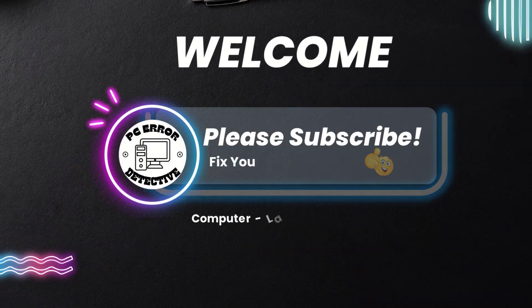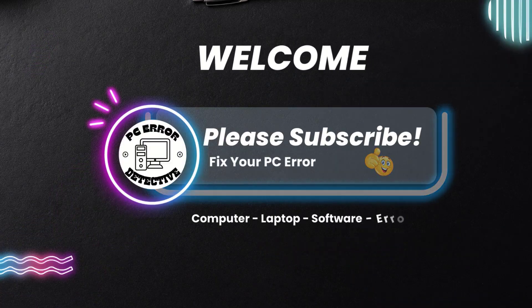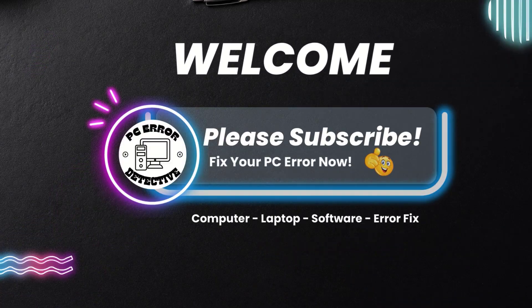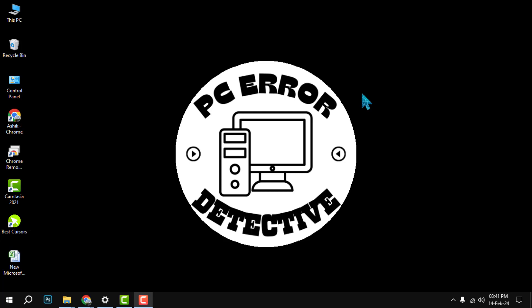Hello everyone. Welcome to PC Error Detective. In this video, we will show you how to change the default browser in Outlook.